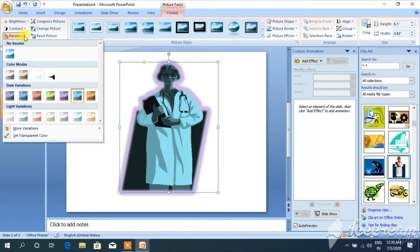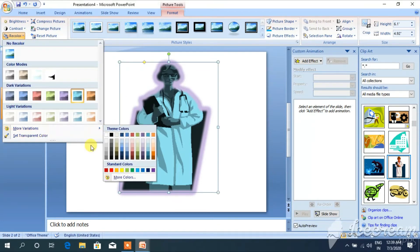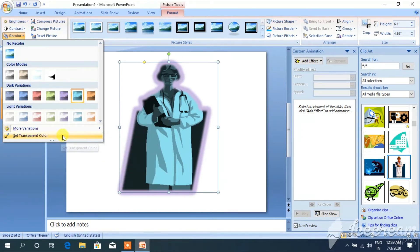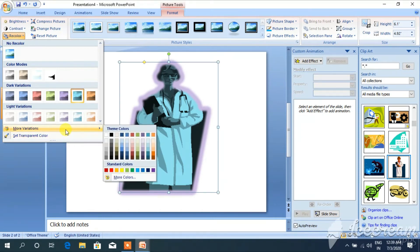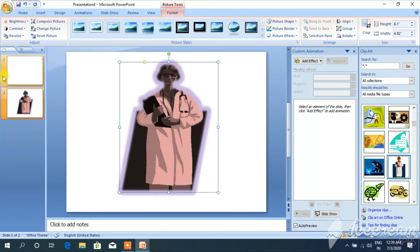See, the color has been changed. You can take more variation. This way I can insert my picture as well as change my clip art picture format.